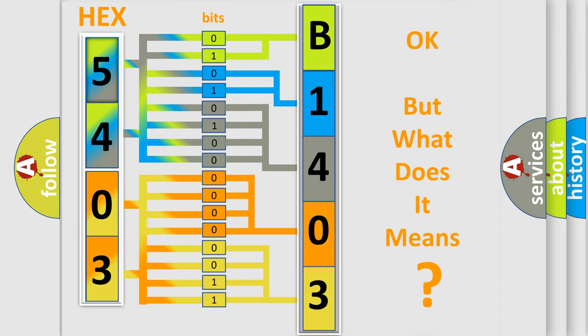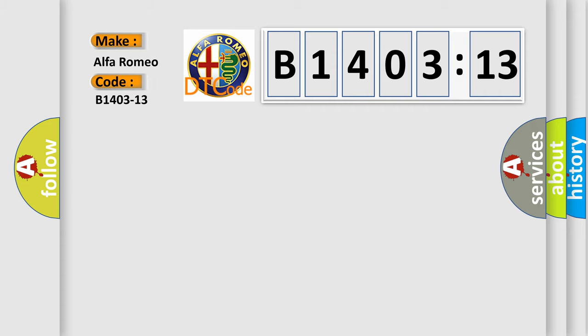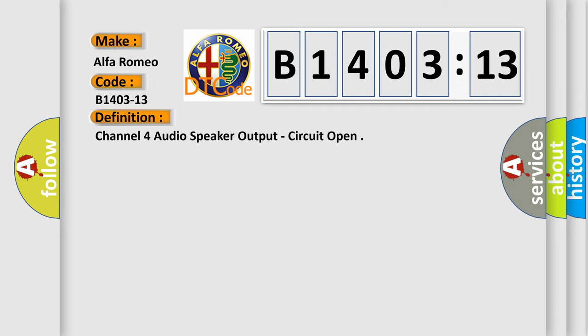The number itself does not make sense to us if we cannot assign information about what it actually expresses. So, what does the diagnostic trouble code B1403-13 interpret specifically for Alfa Romeo car manufacturers?